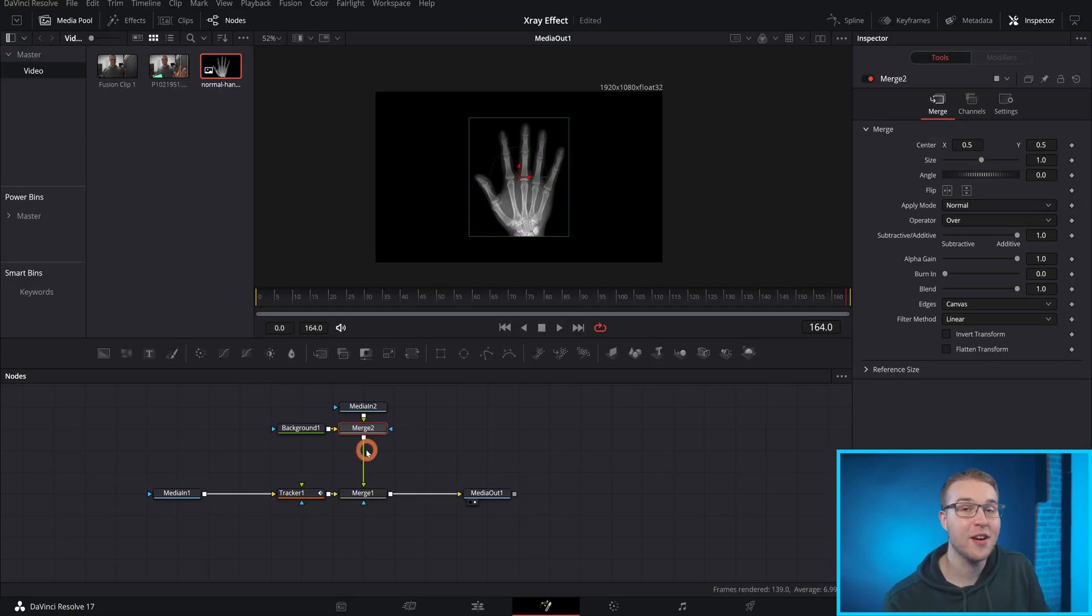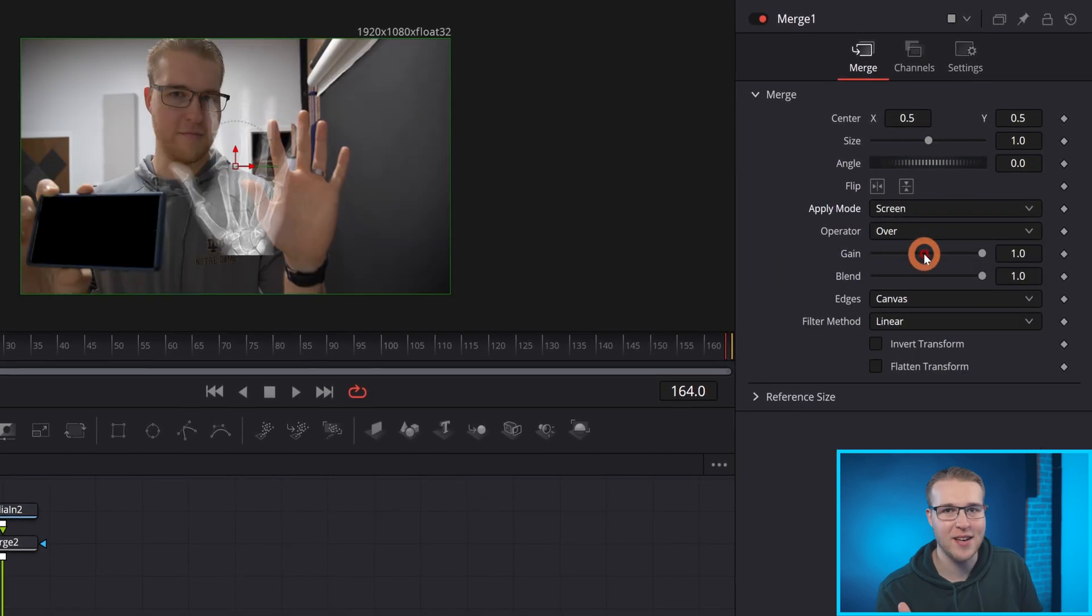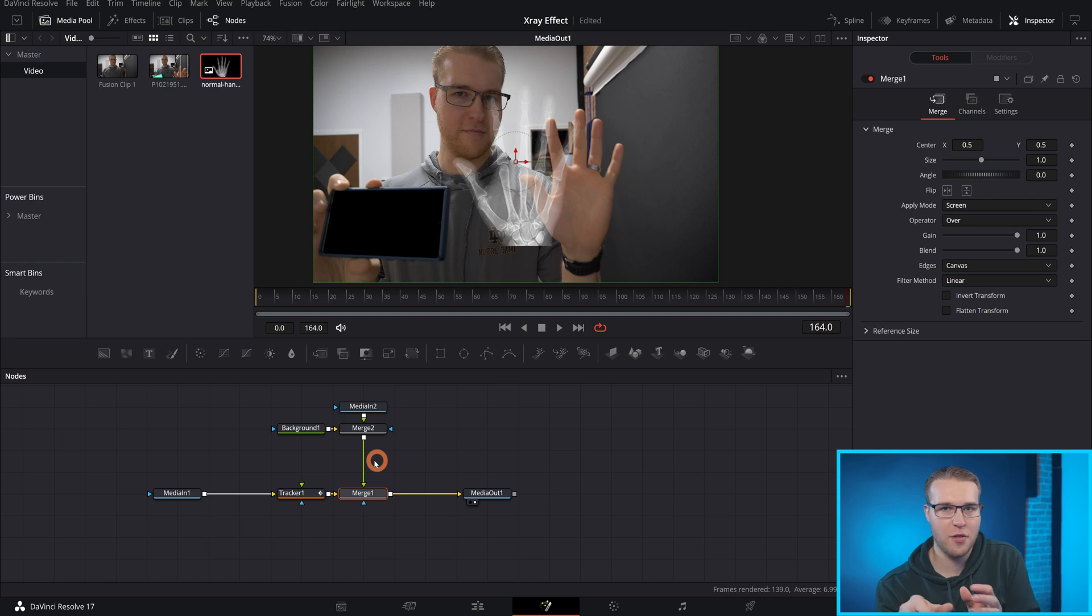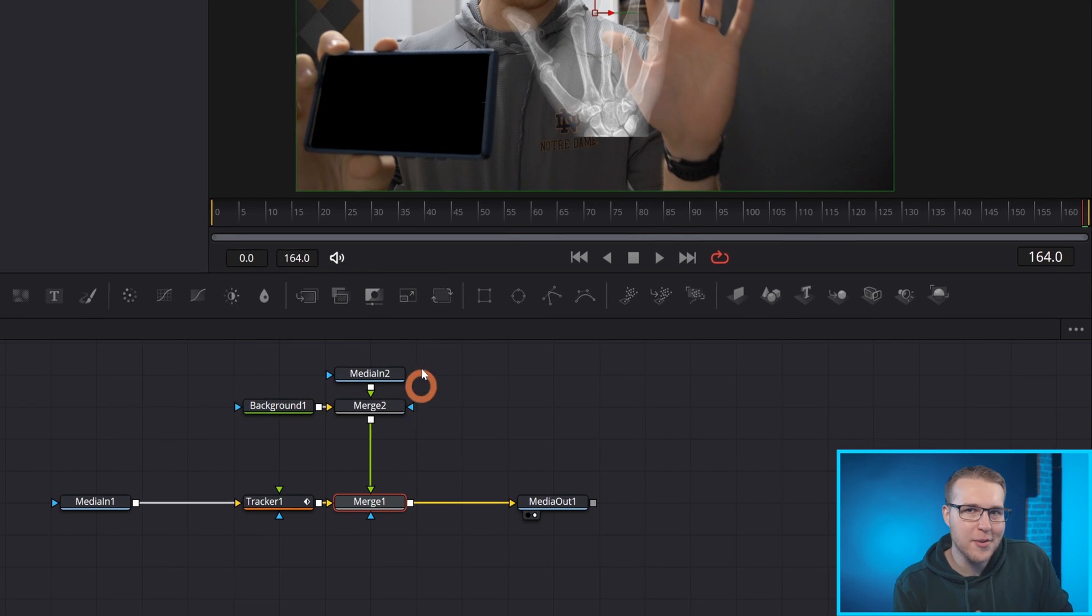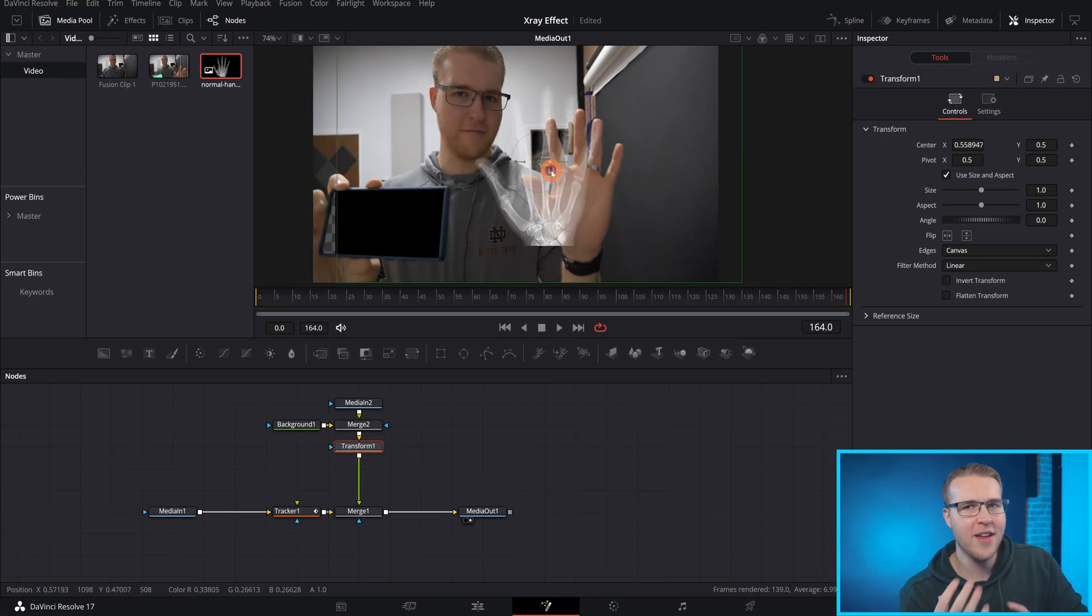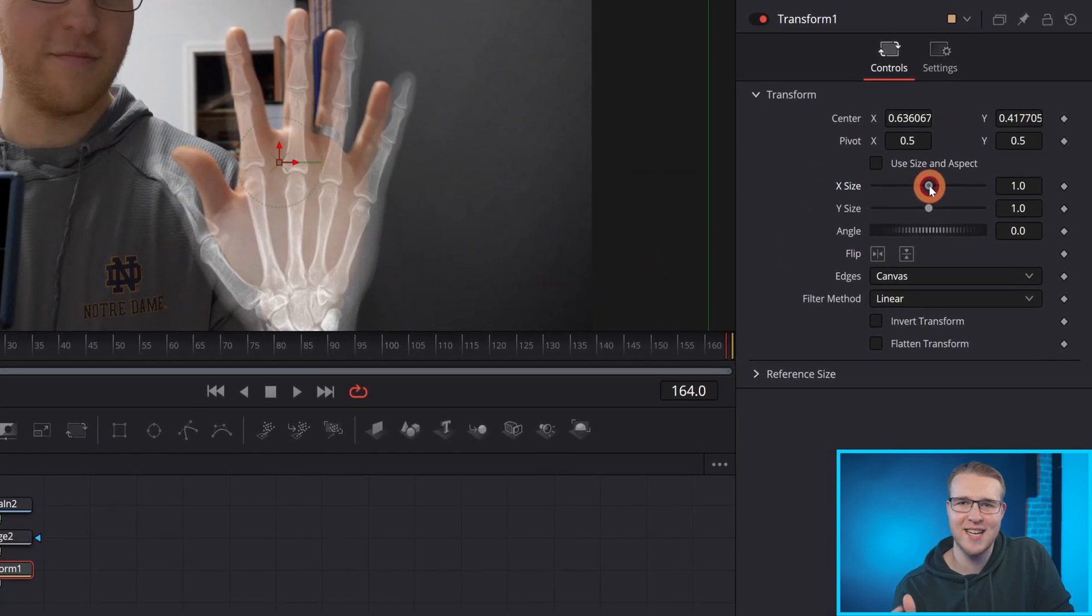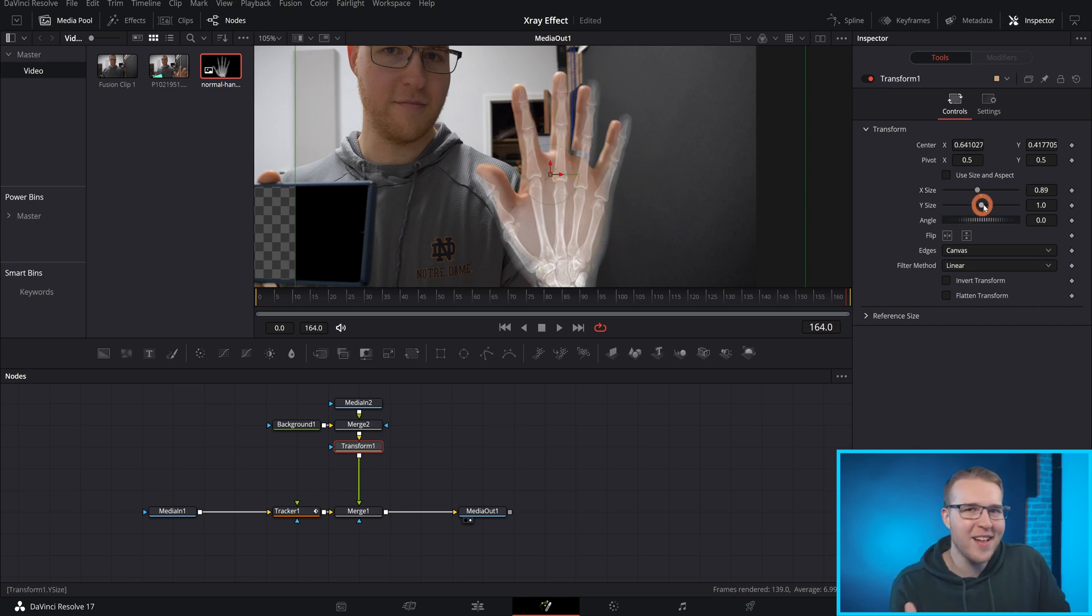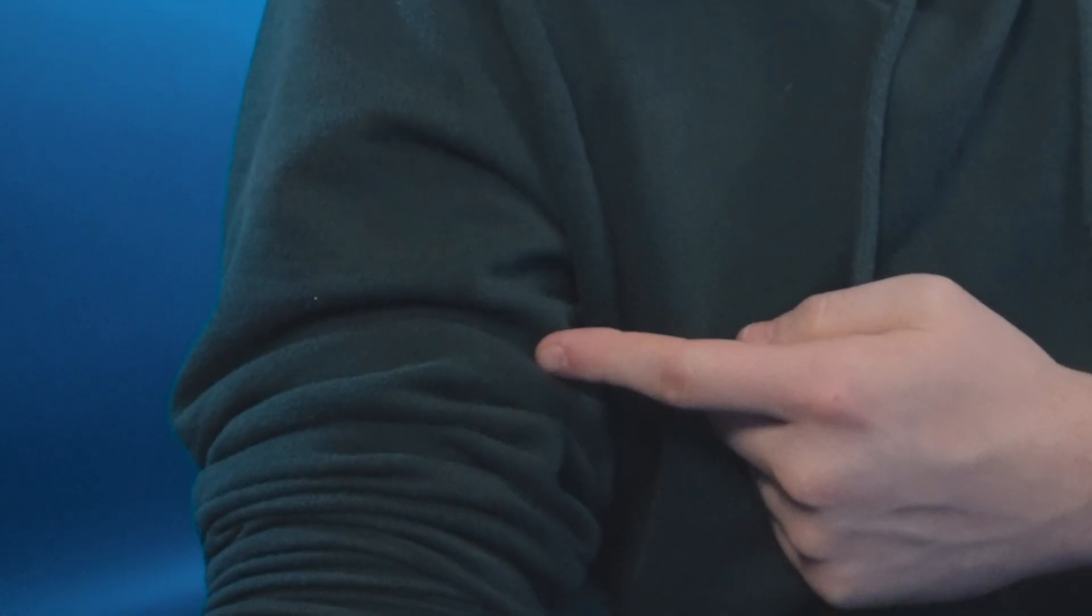So once you've done that, click on merge one and under apply mode, select screen. And essentially what screen is going to do is remove all of the black from the shot so that it's just the white showing up. Now I need to line up the x-ray to my hand. So I'll grab a transform node and add it in after my merge two node. Then uncheck use size and aspects so that we can move our x and y sizes freely from one another. So now I'll line it up as close as I can with the transform node. But the reality is, is we're not going to be able to get it perfect. And that's all right, because I got some tricks up my sleeve.